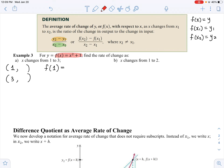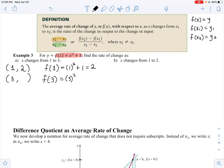All you need to do is plug in those x values. If I plug in 1, I get 1 squared plus 1, which is 2. So when x is 1, y is 2. Now let's plug in 3: that will be 3 squared plus 1, which is 10.